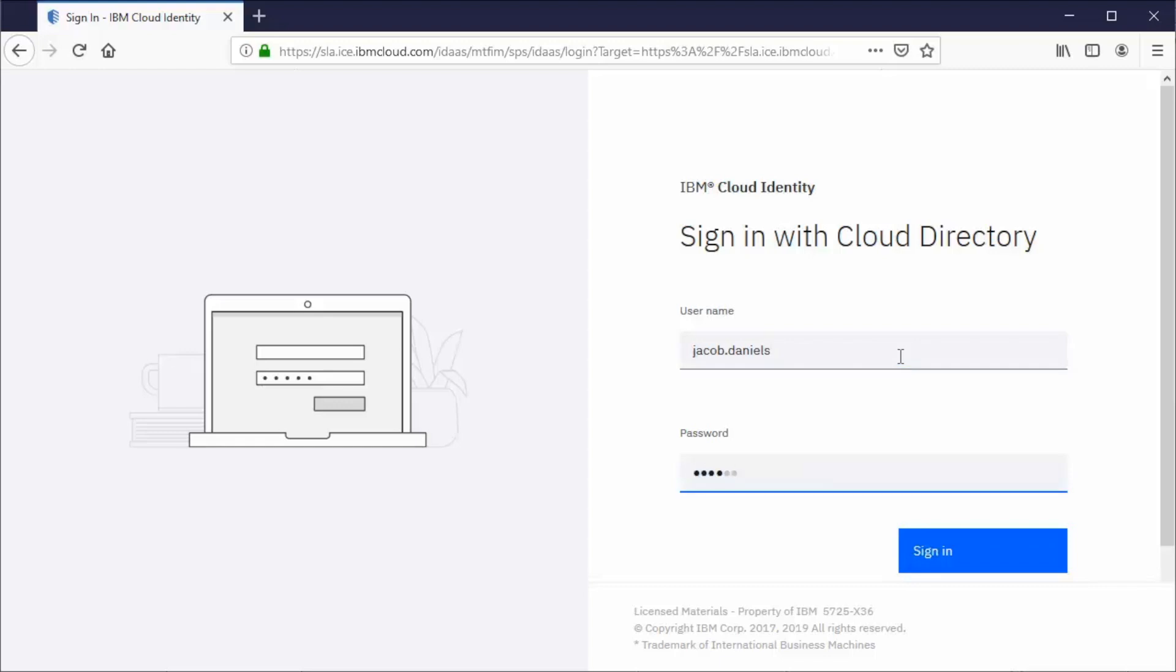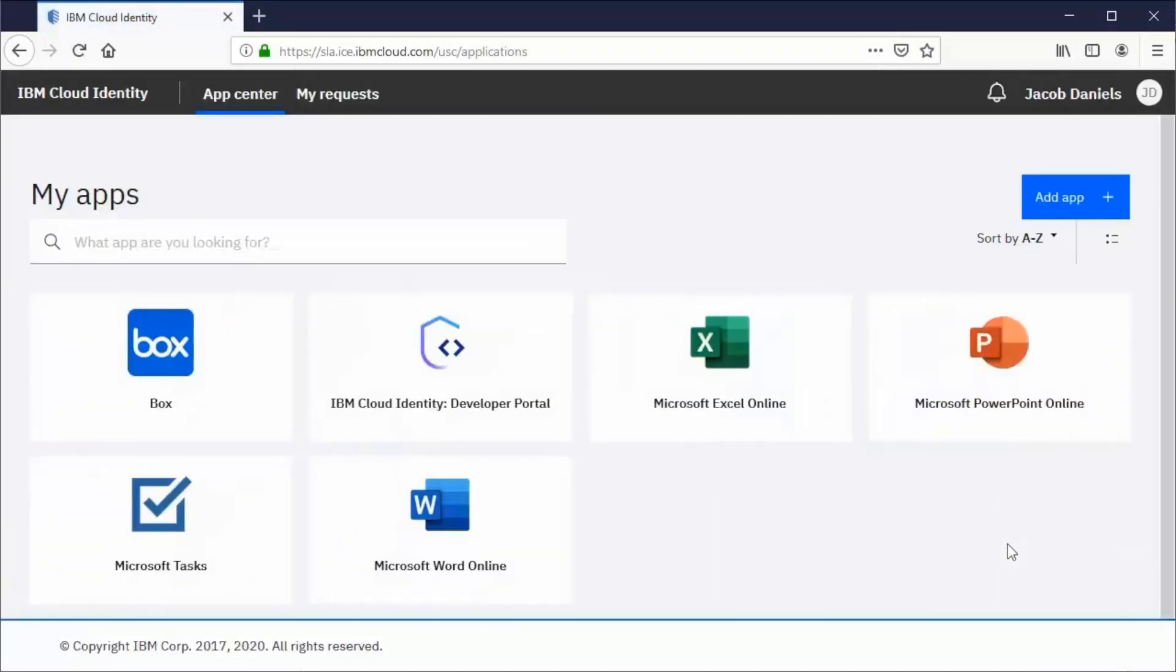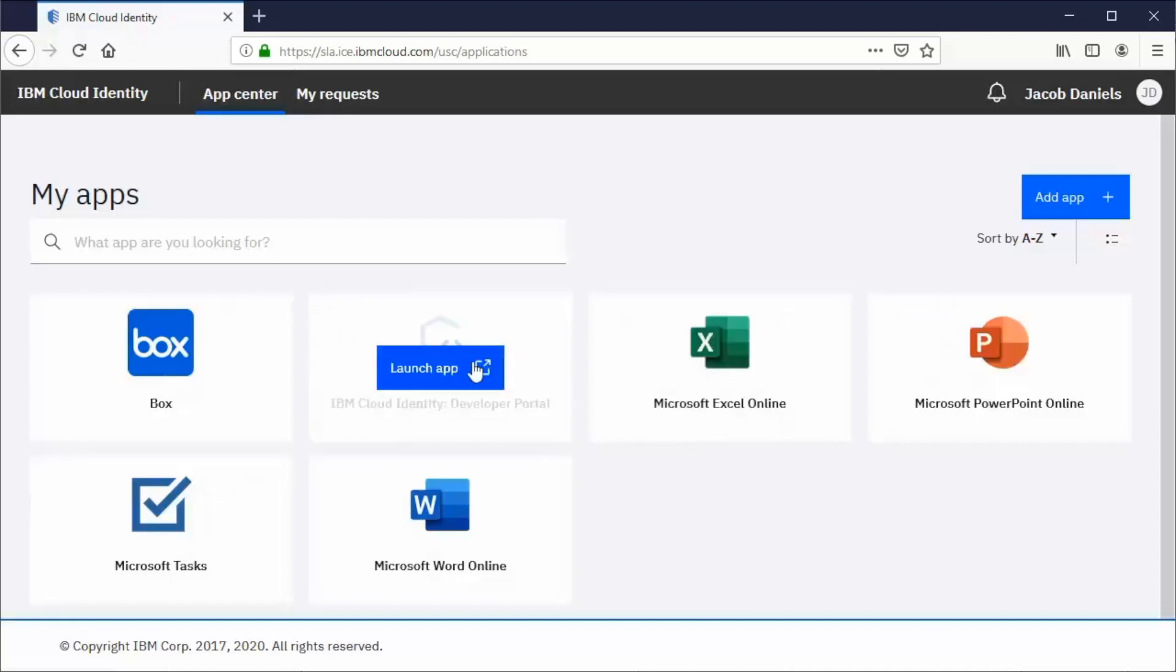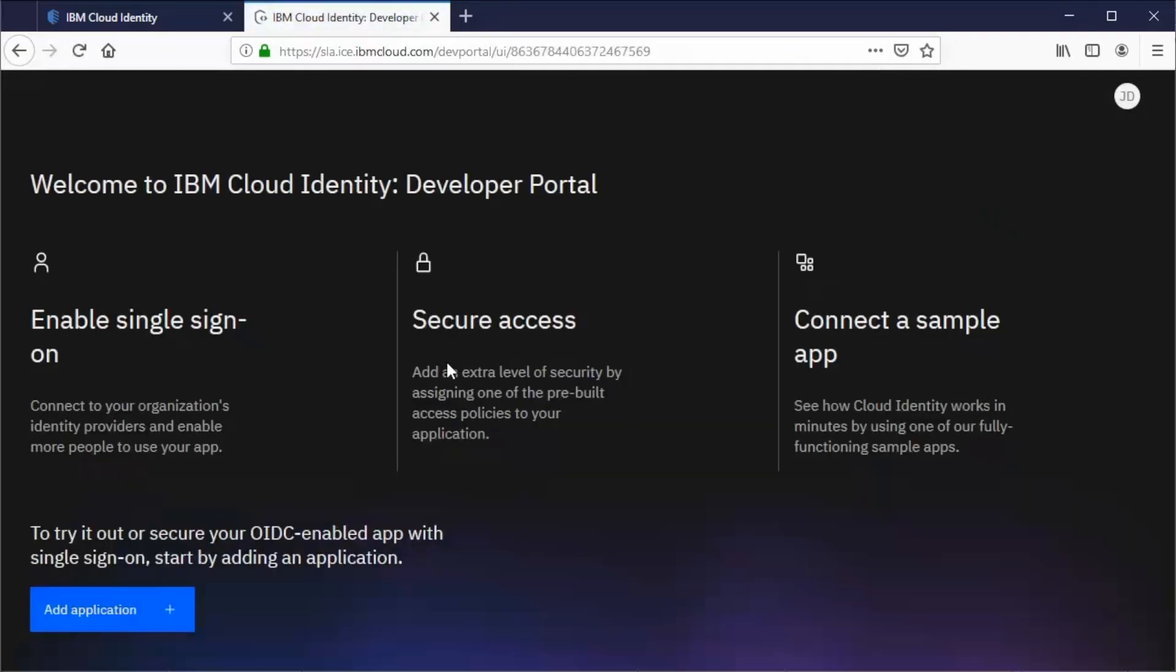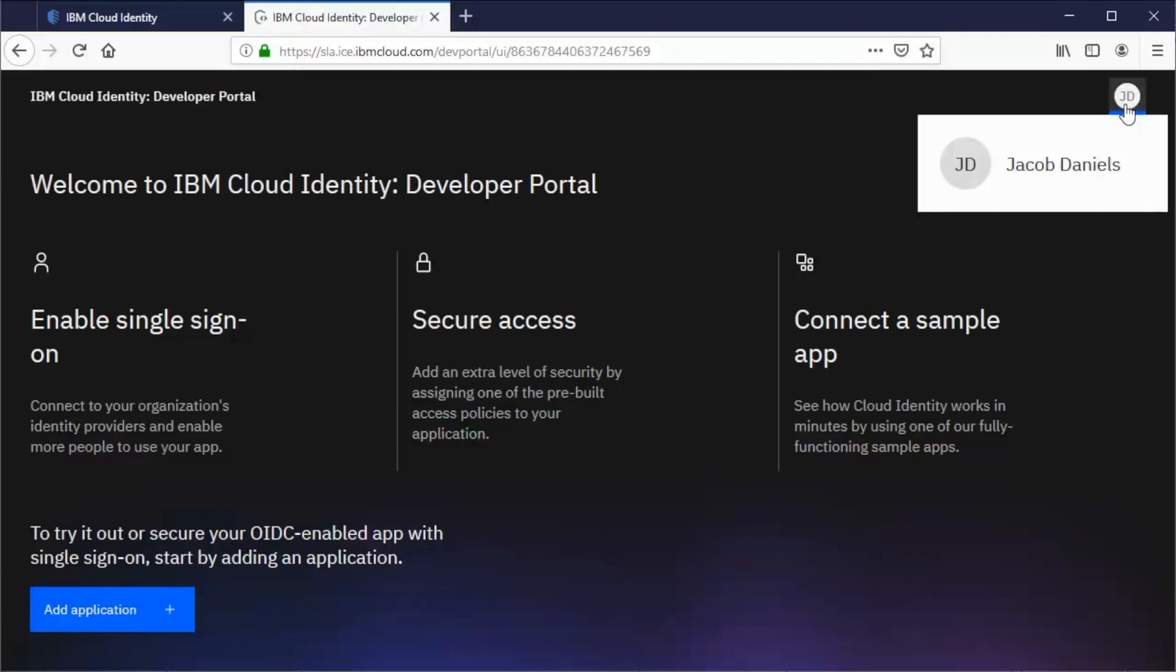Log in as Jacob Daniels, a developer. In the app launchpad, you see all applications that the user is entitled to. Click the developer portal icon to launch the application. You are redirected to the new application. Cloud Identity takes care of signing you in as Jacob Daniels.